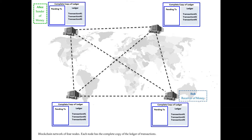This ledger copy has two parts. The first part contains transactions that have been validated and approved — these are part of the blockchain ledger. You can see transaction number one, two, and three — these are confirmed transactions which have already been validated. The second part is the pending transactions, and currently there are no pending transactions.